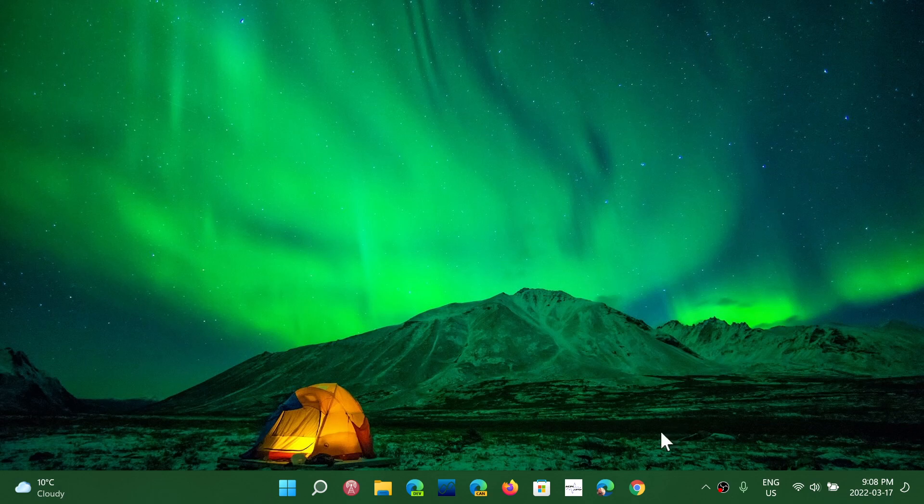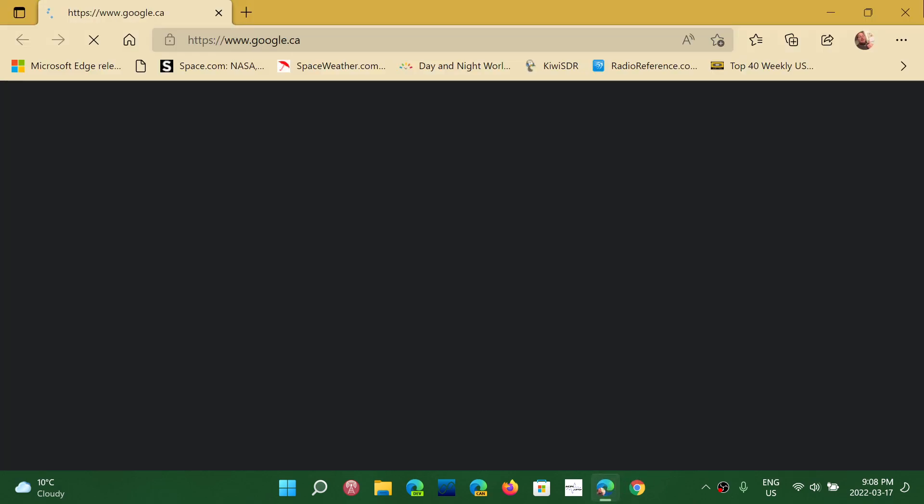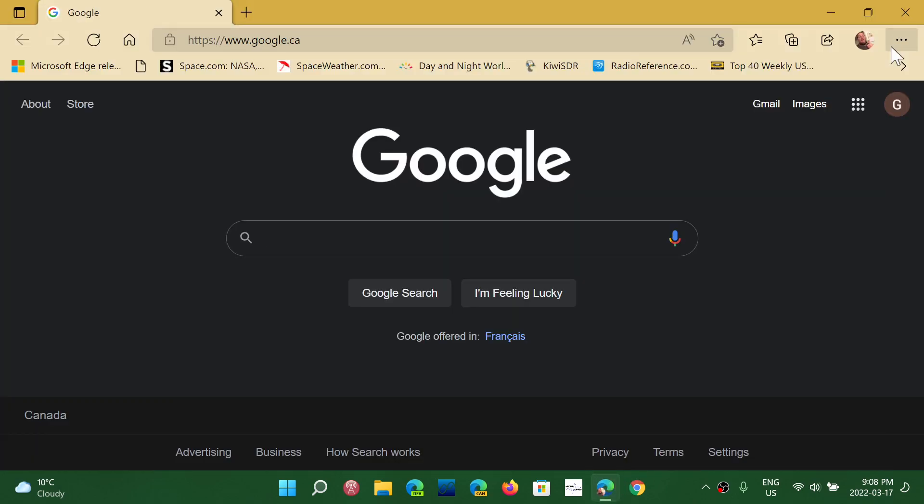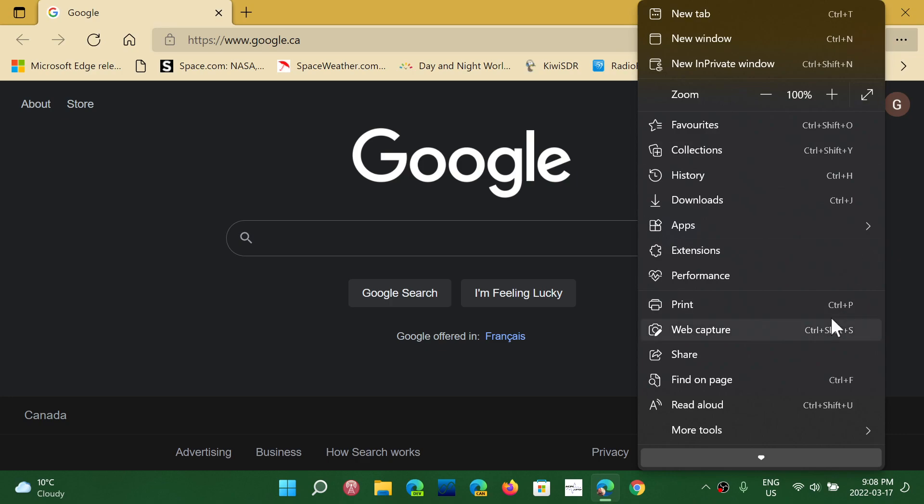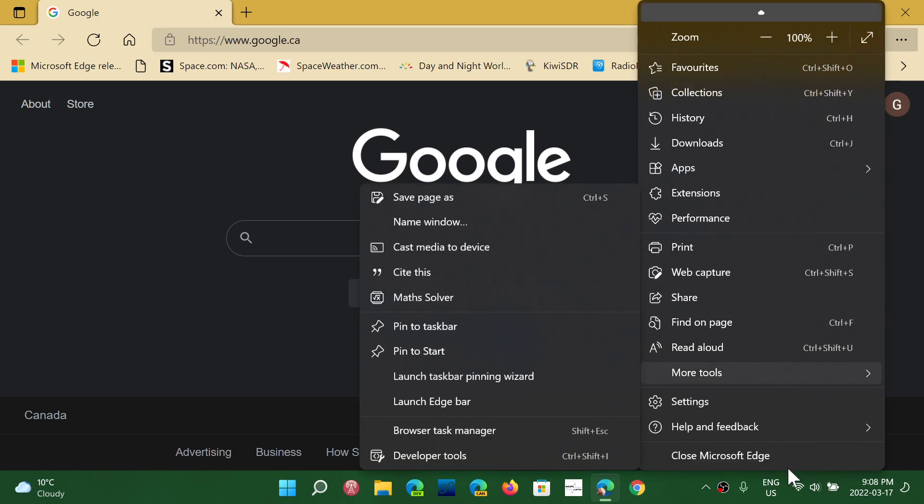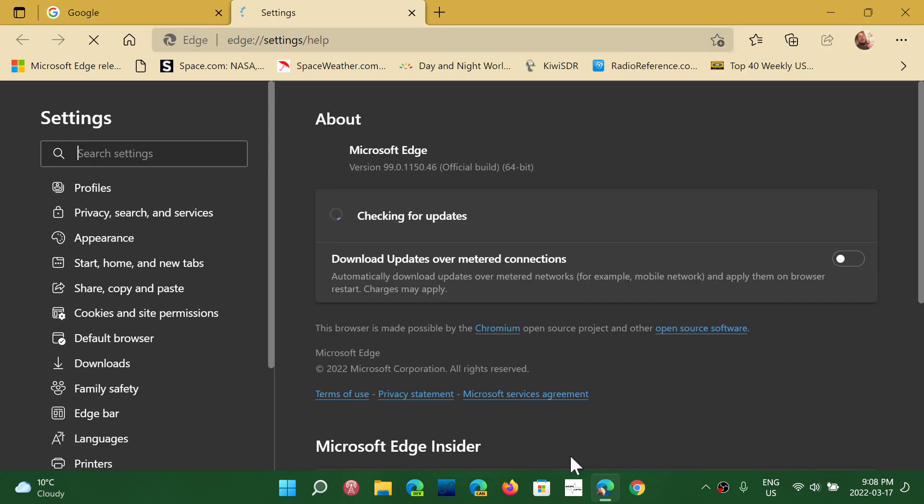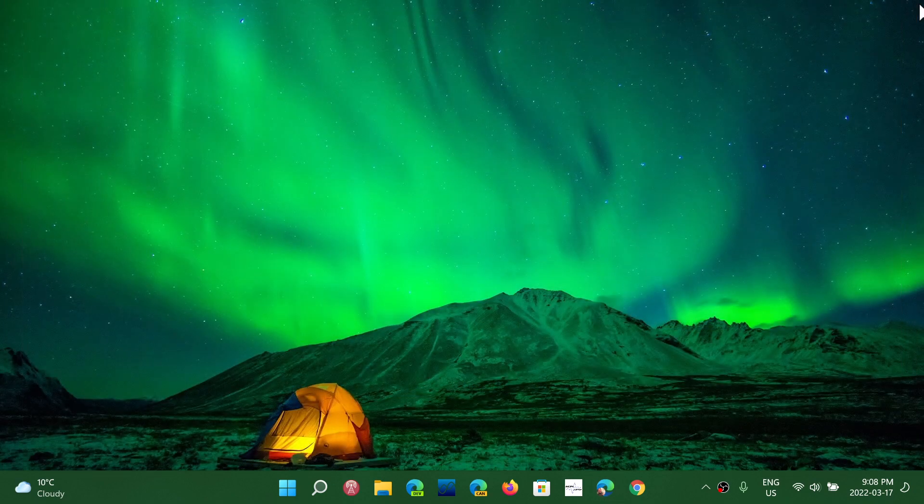simply go to Edge, upper right corner, and the three horizontal dots. Here you go to help and feedback, about Microsoft Edge, and you make sure that you update. It's going to update automatically, and you'll stay safe using your computer.